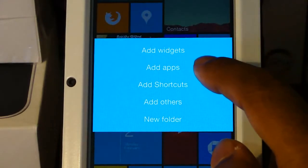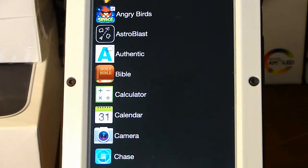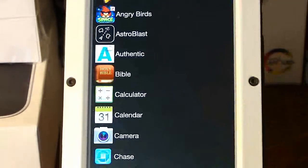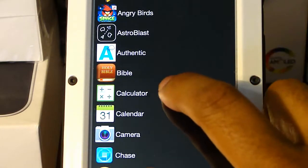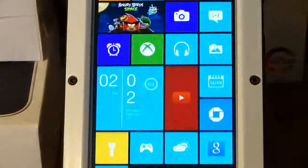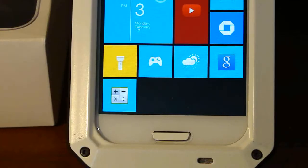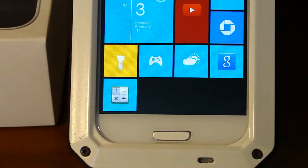We're going to click Add Apps and it's going to bring us to this menu that has all my installed apps on my phone. Now let's say we want to add one of these app tiles on the home screen — all we have to do is click on one. I'm going to click Calculator and it's going to bring it down to the bottom of my home screen.